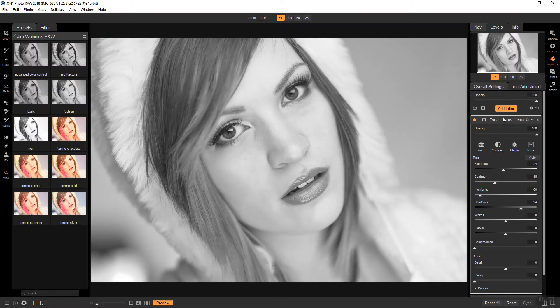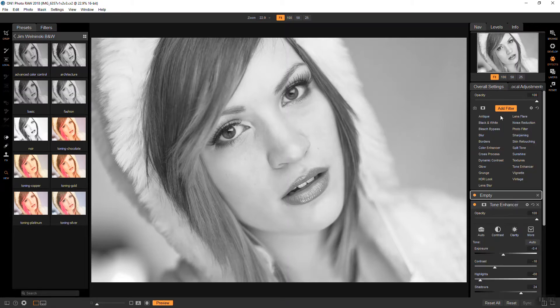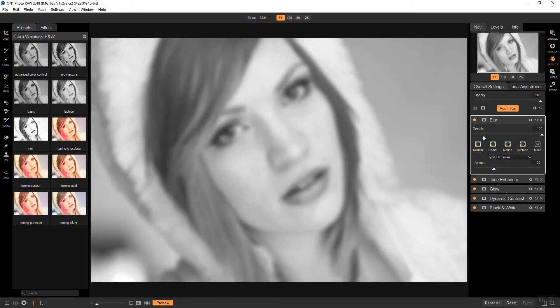So next, I'm going to add a blur filter. And this is just kind of adding to that soft effect again.